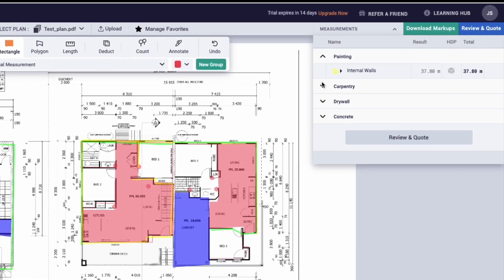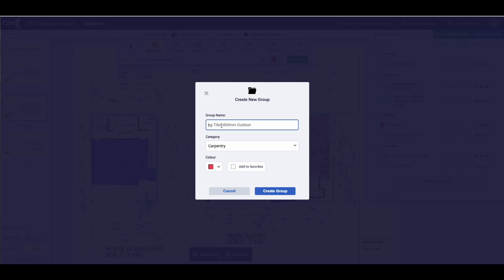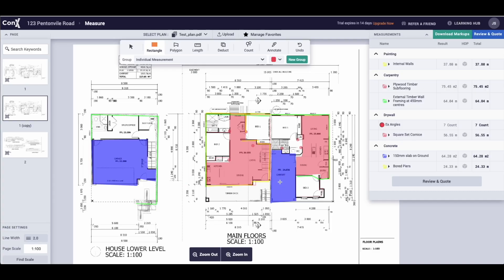We are releasing a feature update to help you better organize your takeoff information. You will now be able to structure your takeoff by creating categories and adding groups into them.